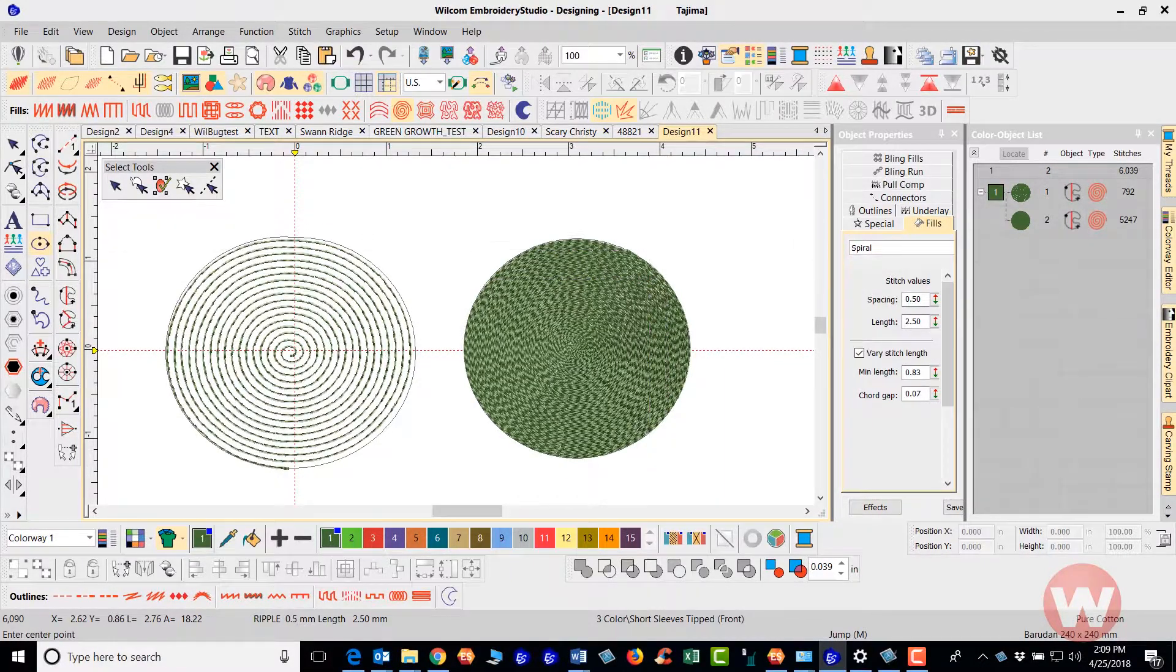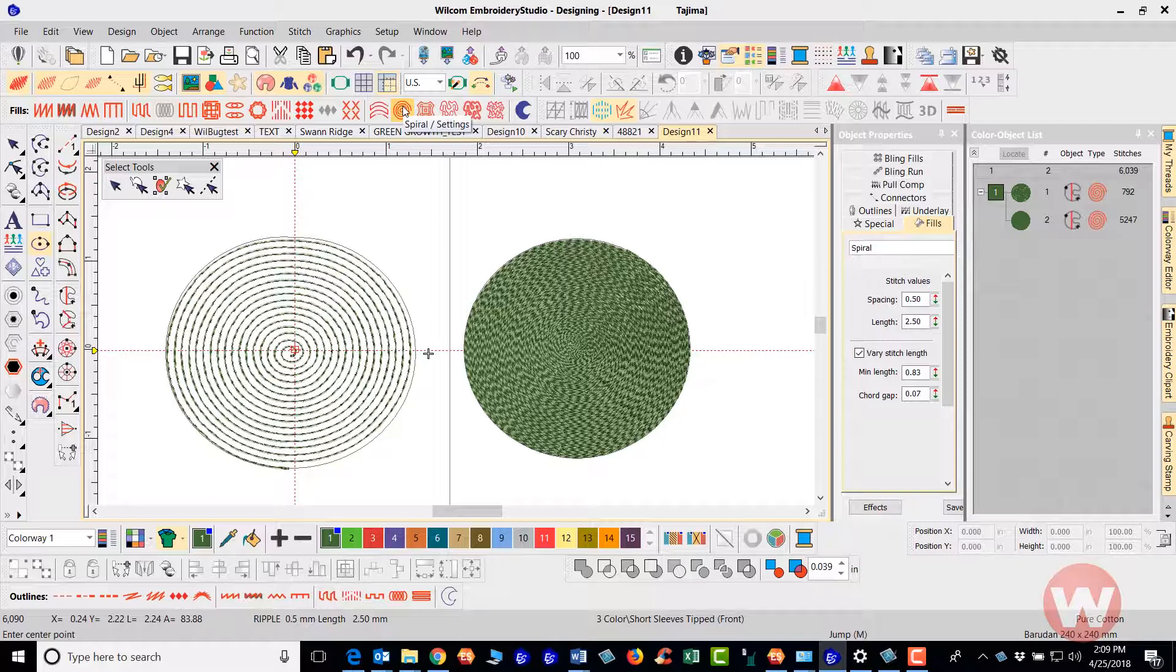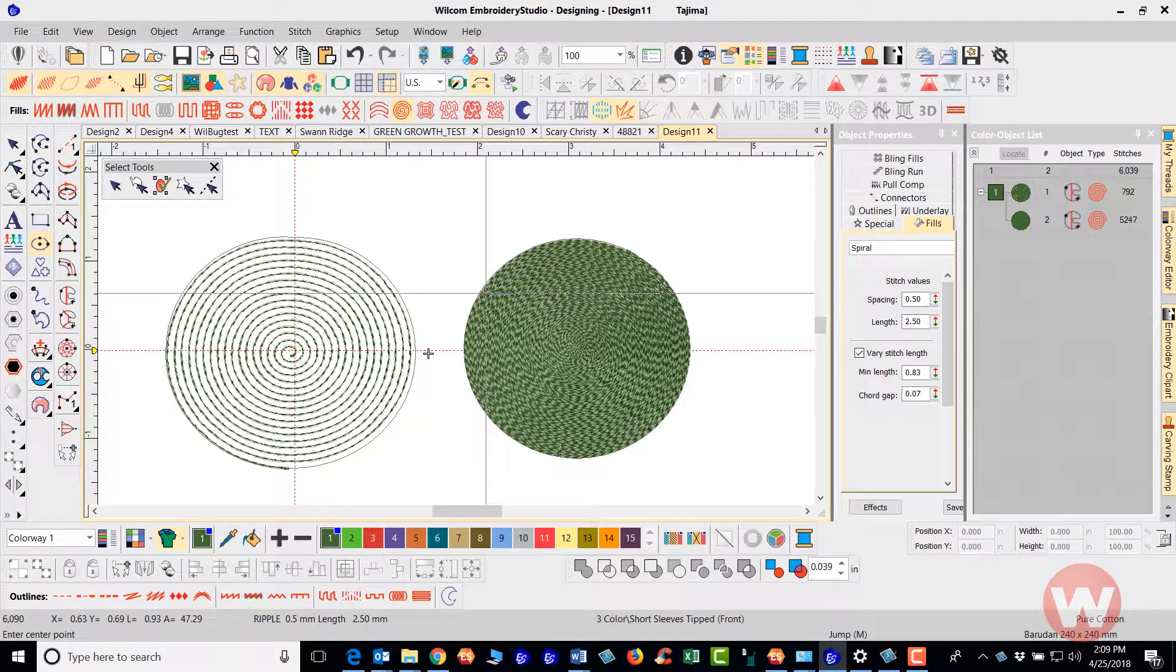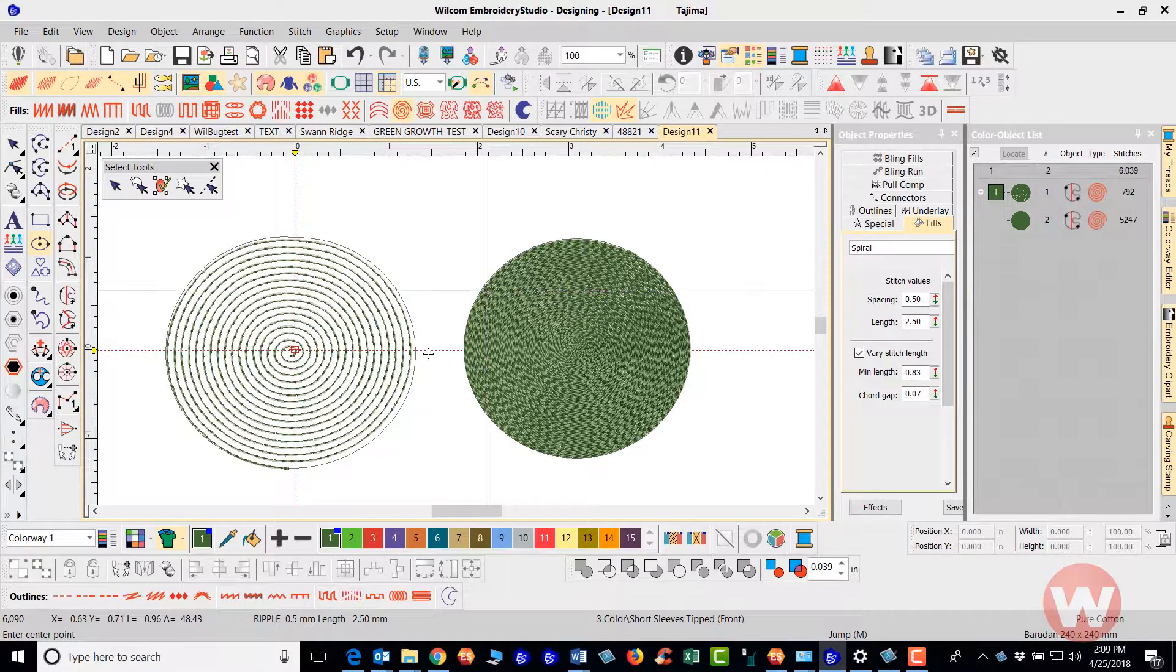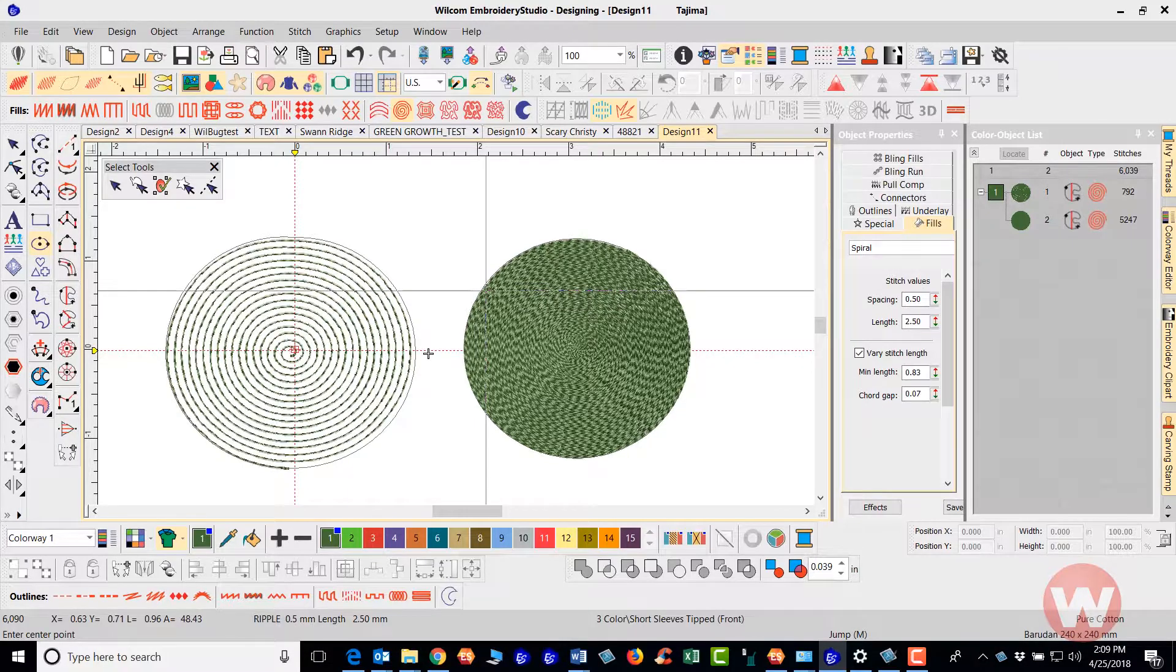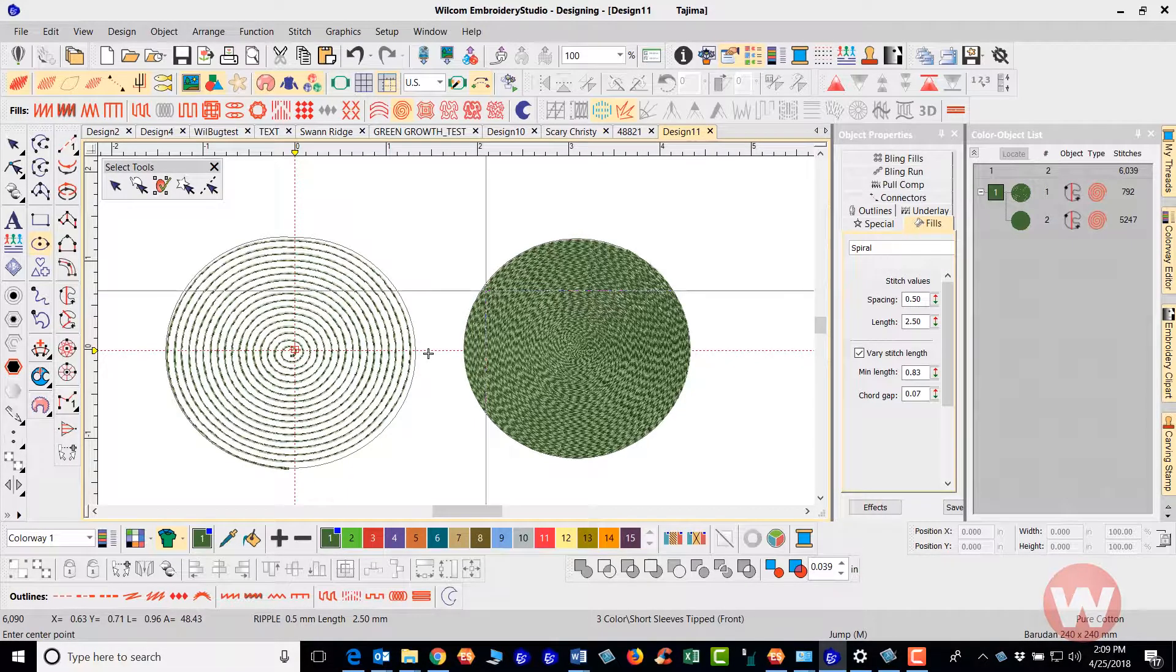Again that's with the option selected inside the software and you can do some very nice fill types here with this.